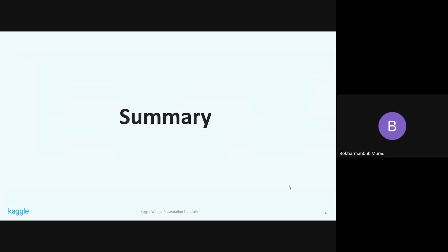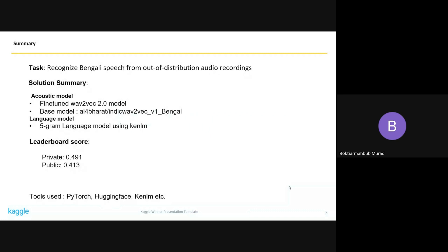Let's now talk about the summary of our solution. Our solution is a bit more straightforward than the other teams. It mainly comprises two parts: the acoustic model and the language model. For the acoustic model, we fine-tuned a Wav2Vec2 model — AI4Bharat's IndicW2V2 for Bengali. For the language model, we trained a 5-gram language model using KenLM. Our private leaderboard score was 0.491, and our public score was 0.413. We stood 31st on the private leaderboard.